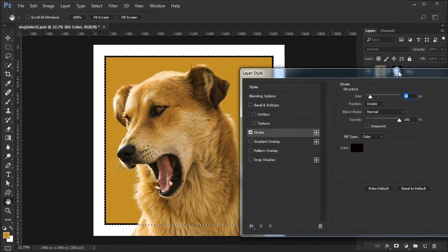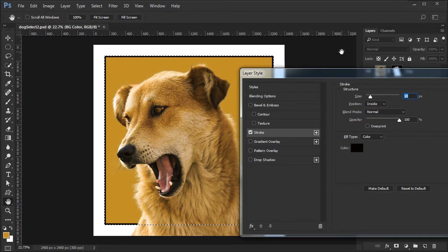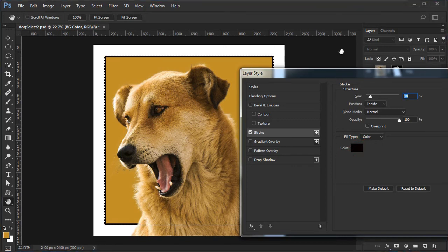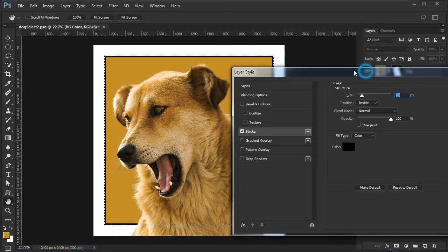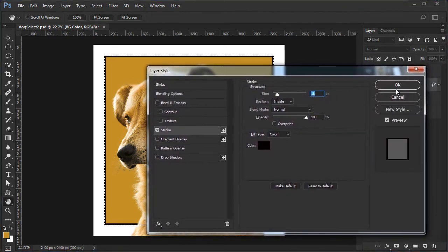I used a stroke size of 18 for this image. Yours may be different depending on its size and resolution. My stroke was black, you could experiment with other colors. Click OK to accept.